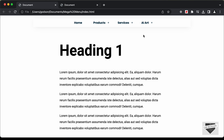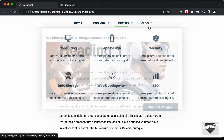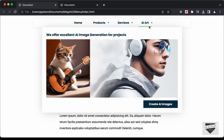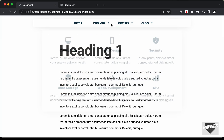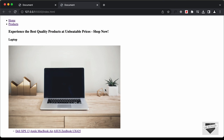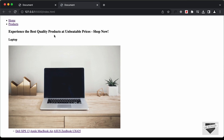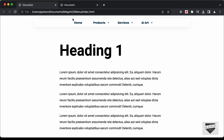Hi everybody. Welcome to Live Blogger. In this tutorial series, we are creating a mega menu using HTML, CSS and JavaScript. In the previous video, I showed you how to create the HTML of this menu. Now in this video, we will start adding the styles and make it look like this. So let's get started.